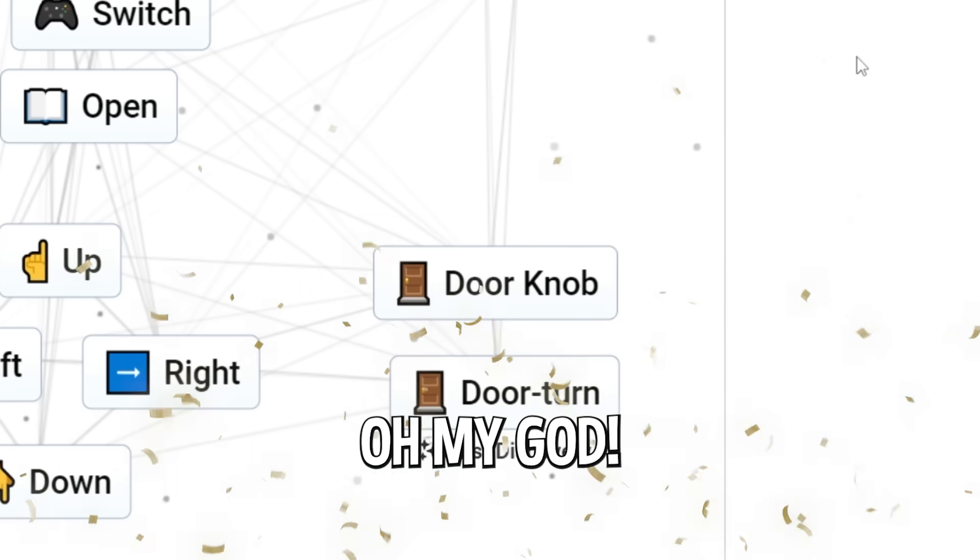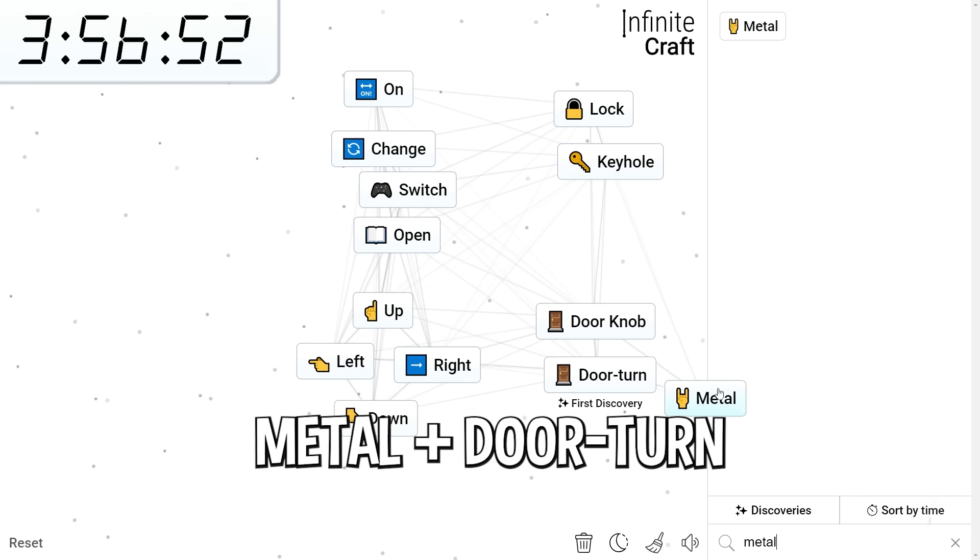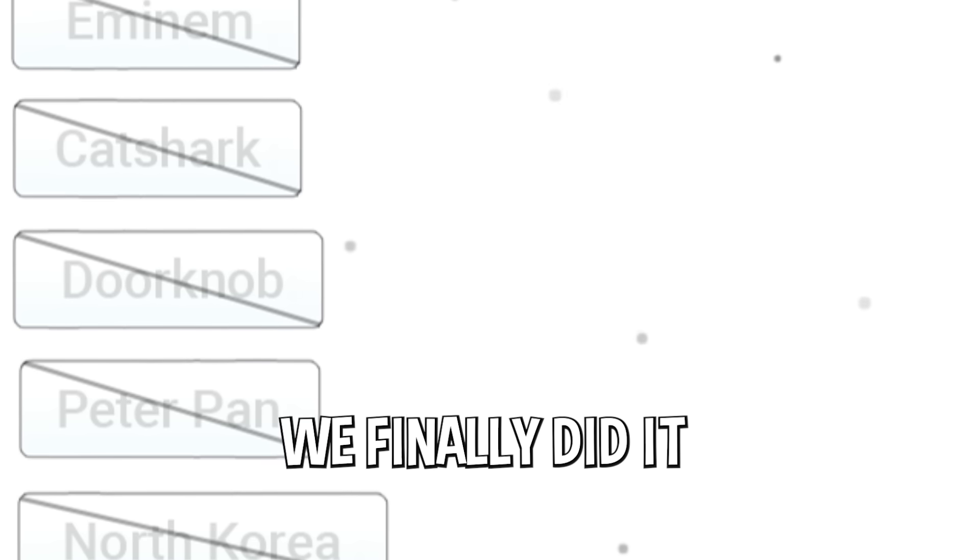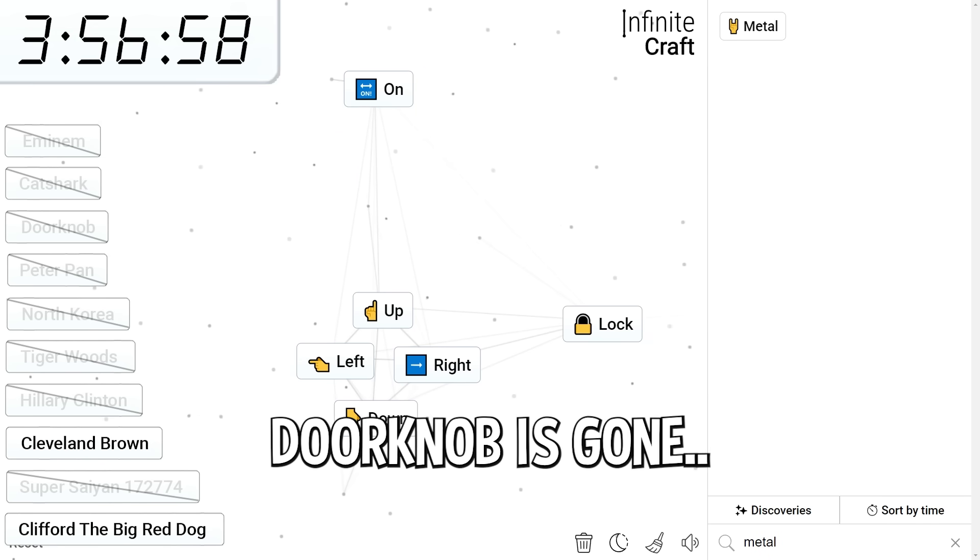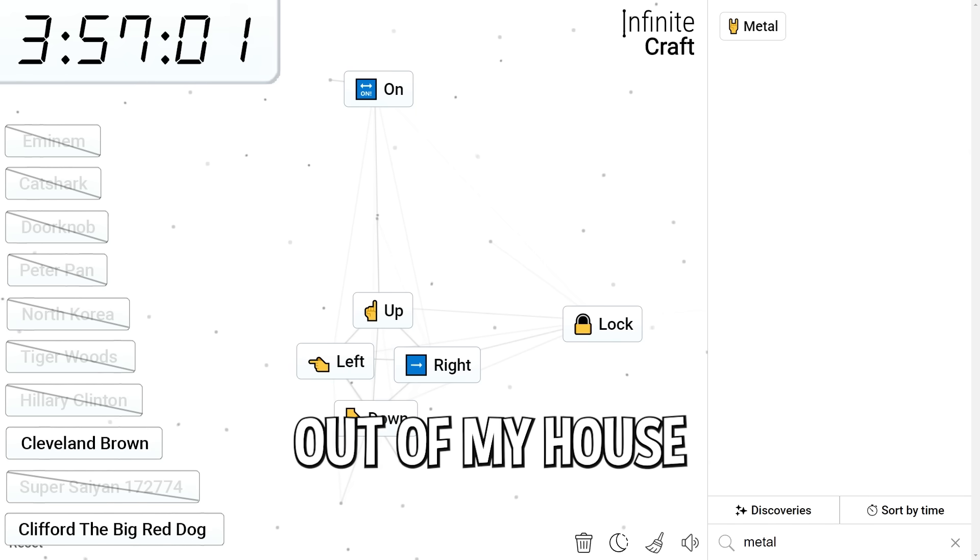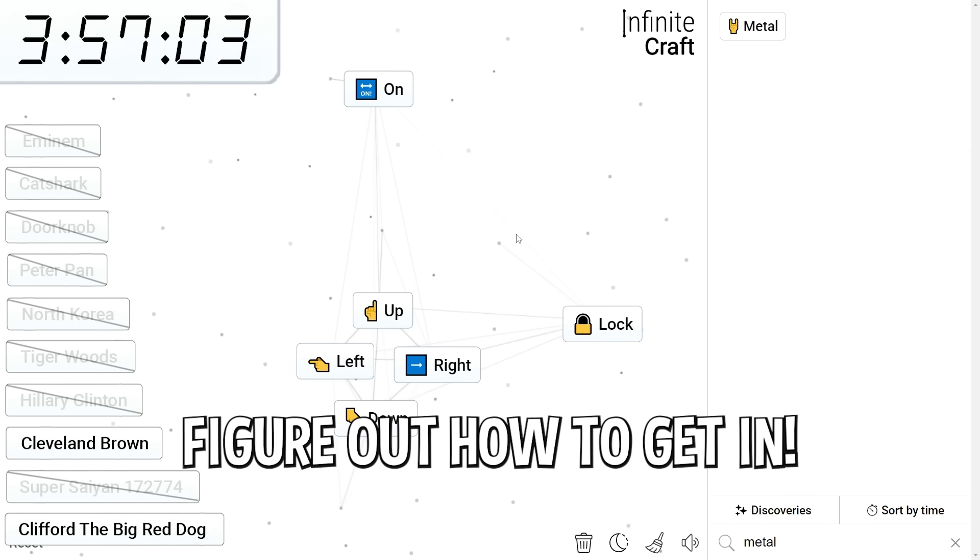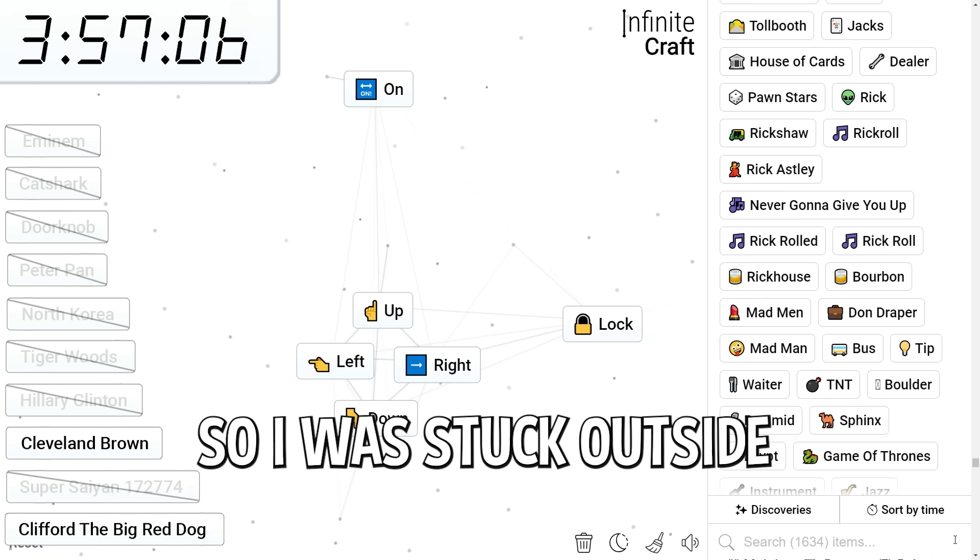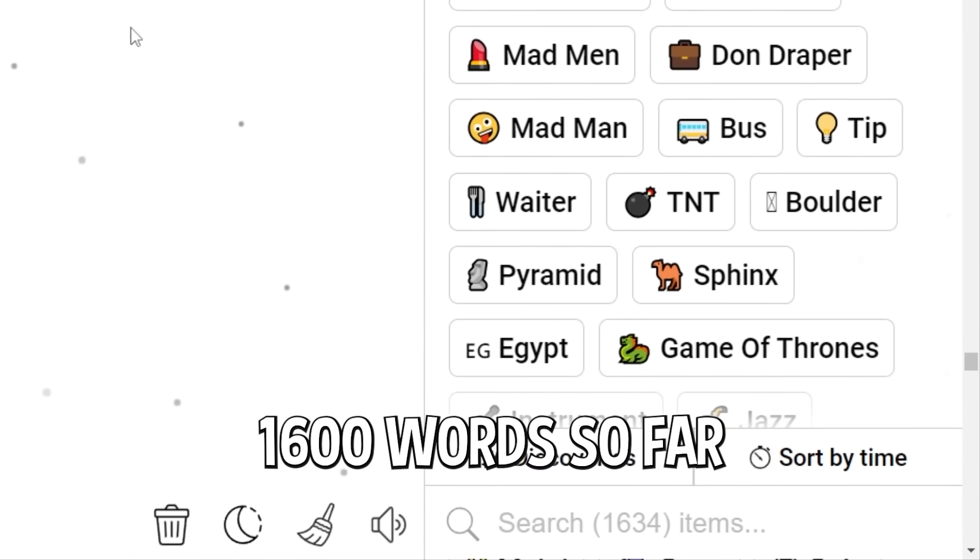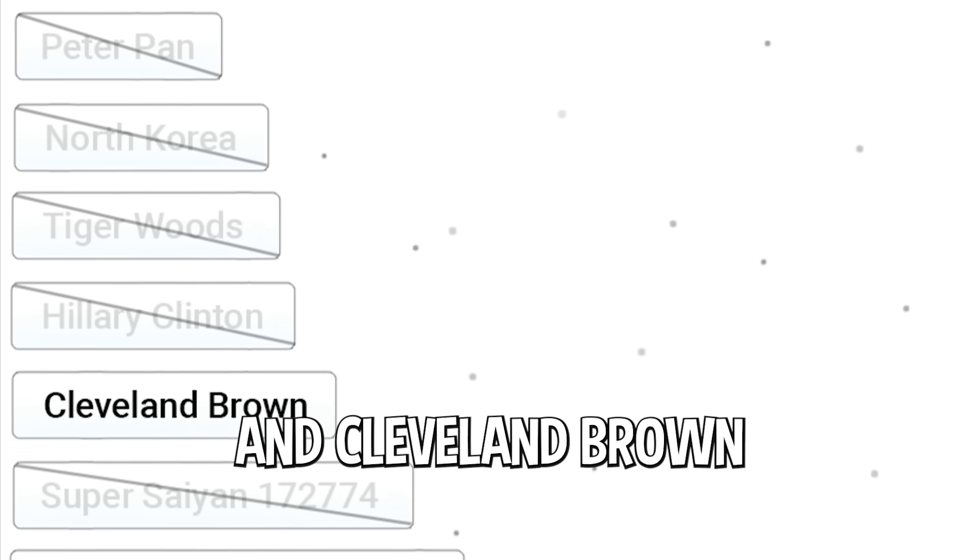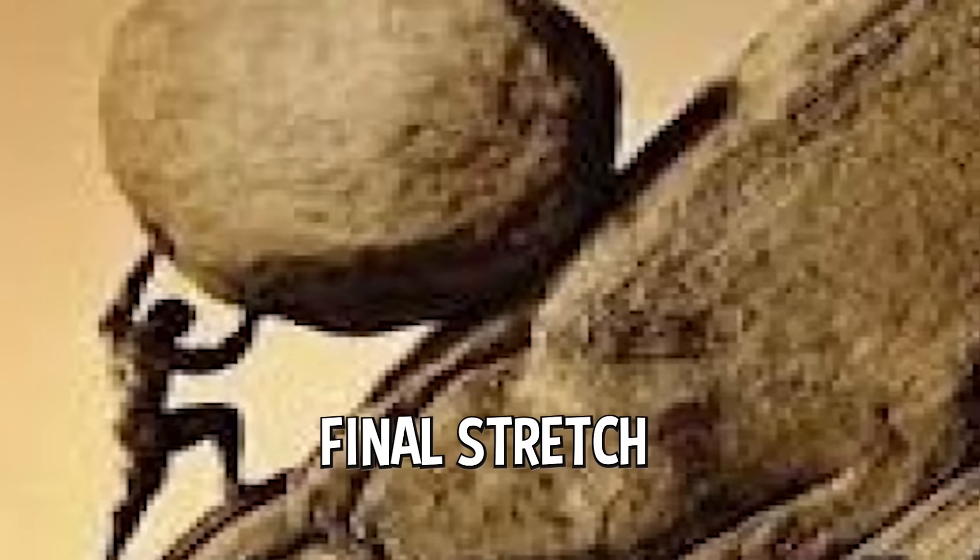Oh my god. There it is. Metal plus door turn was doorknob. We finally did it. Let's get that off my screen. Finally. Doorknob is gone. I was locked out of my house for so long. I was trying to figure out how to get in. But I couldn't. I didn't know what the doorknob was. So I was stuck outside. Thank god for AI. 1600 words so far. We need Clifford the Big Red Dog and Cleveland Brown. Two colors. Brown and red. We're in the final stretch.